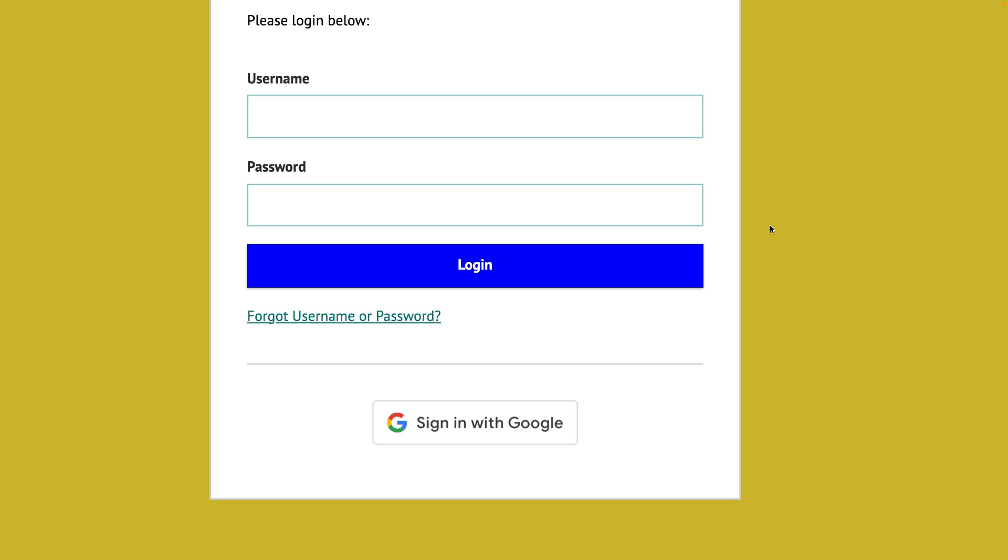If you're using ClassLink to access Music First, log in using your ClassLink portal. This will work the same as any other software that's been connected via ClassLink. Teacher and student usernames and passwords as well as classes will be created automatically.